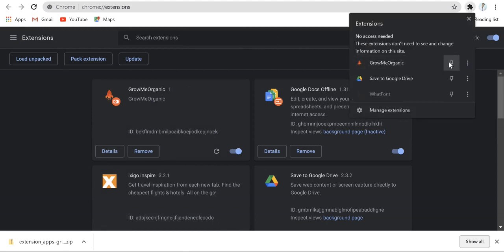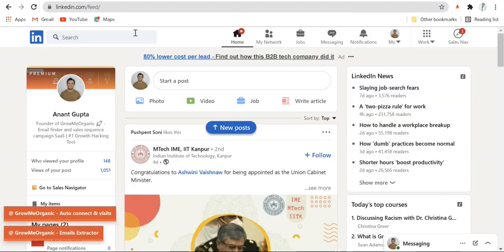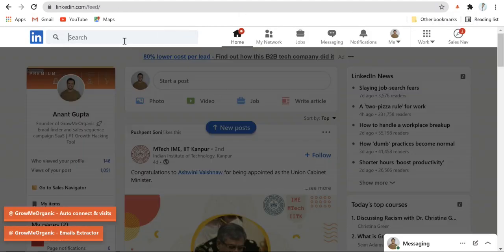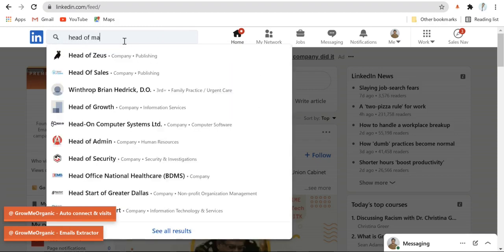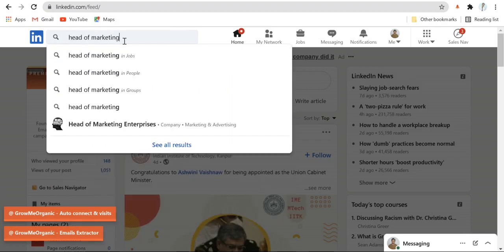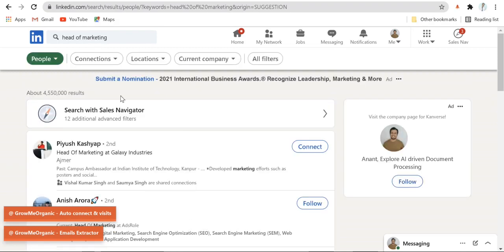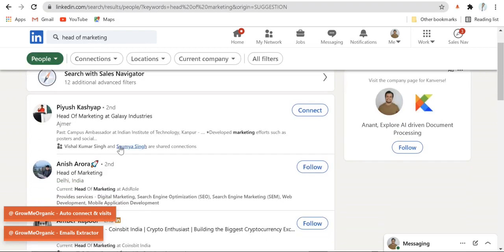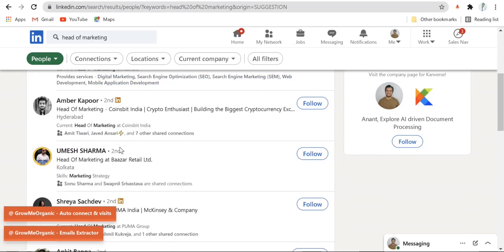You can also pin it by clicking it over here. Once you've successfully downloaded GrowMeOrganic extension, go to LinkedIn and search for any keyword you want. Let me just write Head of Marketing and you'll be able to see all the people who have their designation as Head of Marketing in any company.